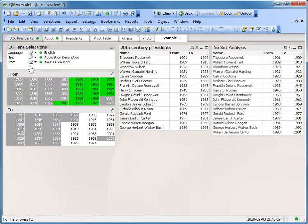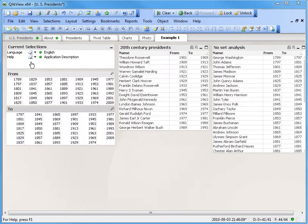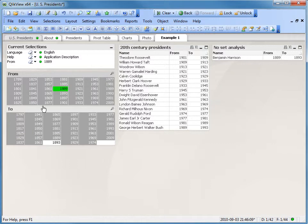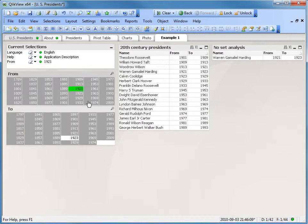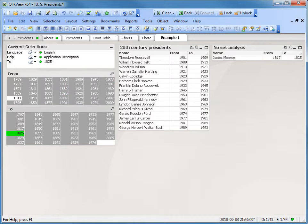In summary, the chart with Set Analysis shows the expected presidents serving only within the 20th century, regardless of the To and From selections made in the application. Now as we remove the current selection from, you can see no selections applied. Make some random selections to the To and From list boxes. Notice the Set Analysis control chart, called 20th Century Presidents, remains the same. This is now the expected result you want to return with the Set Analysis configured.